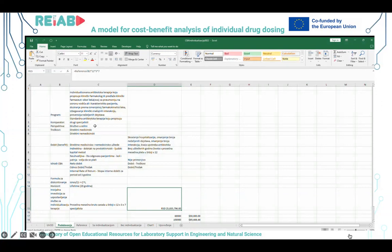Treba definisati kakva je perspektiva – to je društvo u celini. Nas interesuje kakav je efekat na troškove, ne samo one koje plaća fond zdravstvenog osiguranja, nego čitavo društvo. Uzimamo u obzir direktne medicinske troškove, to su oni koji nastaju usled upotrebe zdravstvenog sistema, i direktne nemedicinske troškove, to su direktni troškovi koji nisu vezani direktno za terapiju, nego za troškove koje pacijent praktično ima nevezano od same medicinske intervencije.